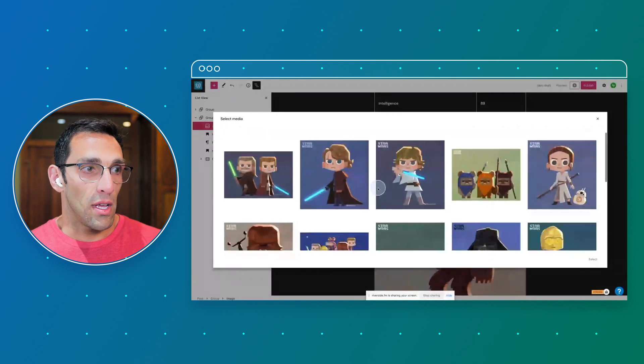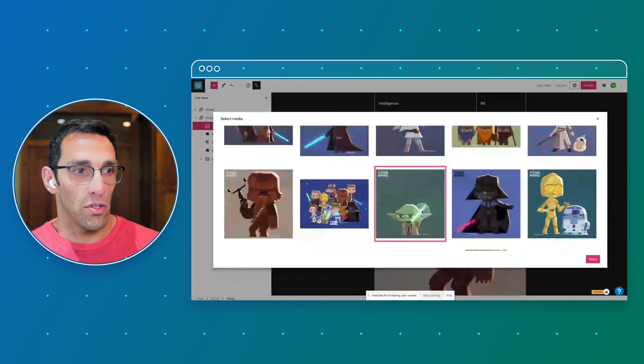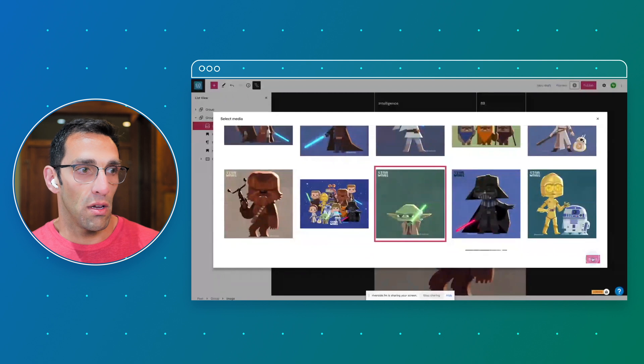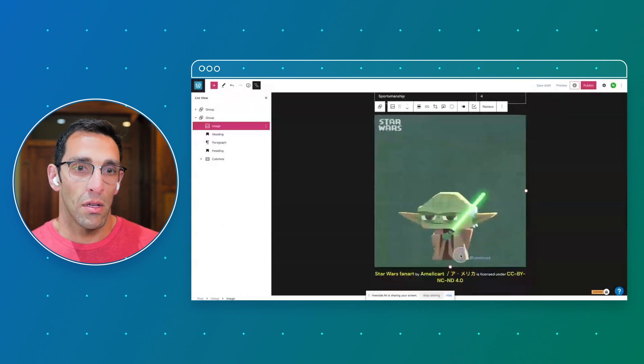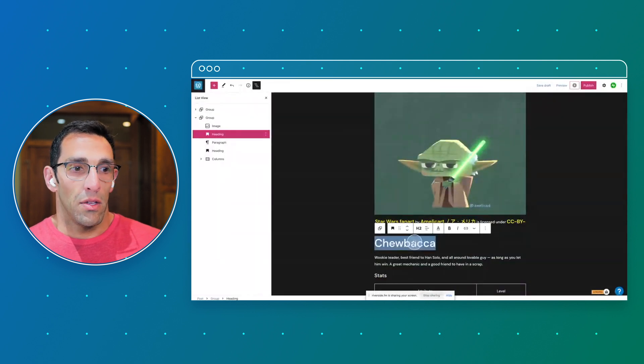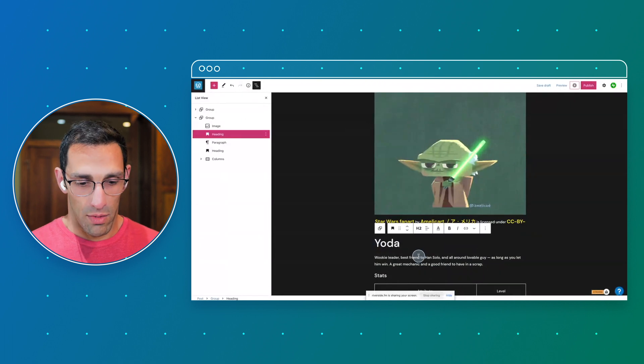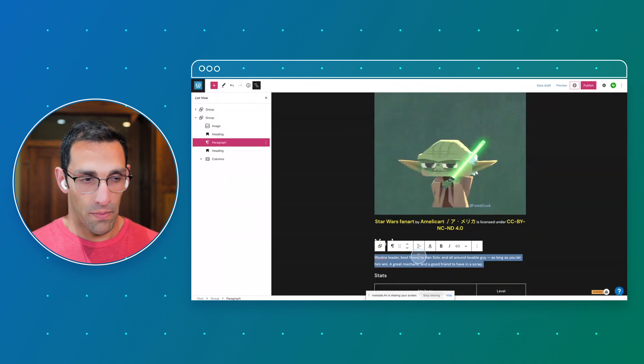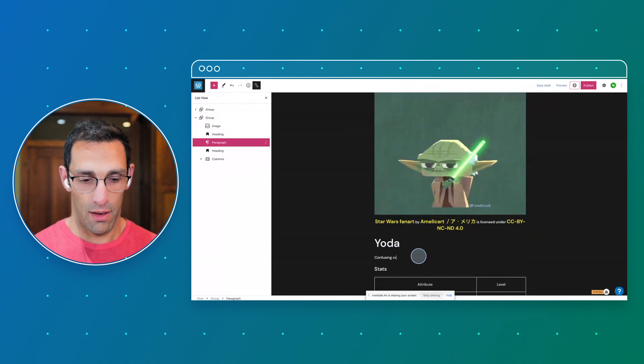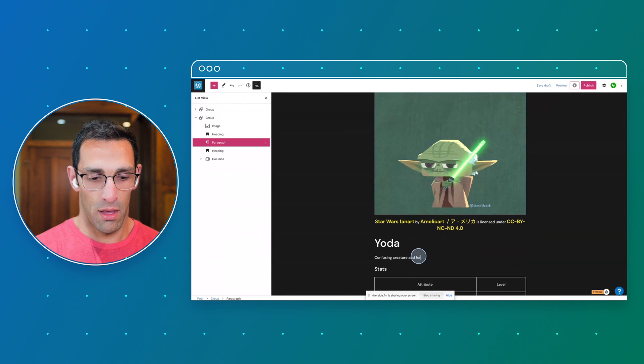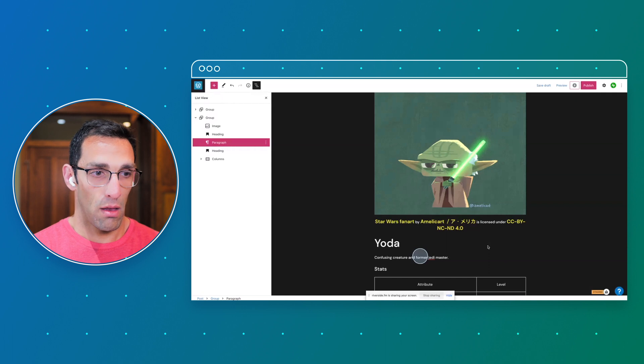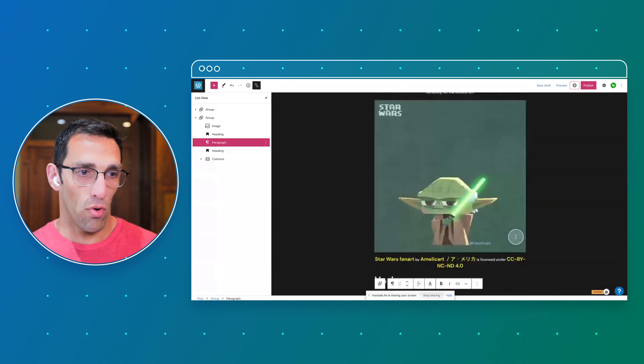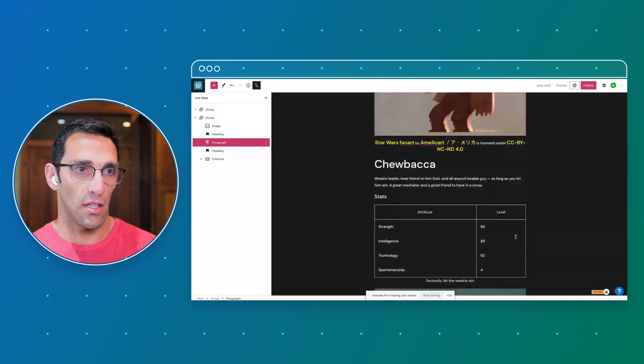So when I was working on this, these are really cool illustrations in here. Let's say I want to put in Yoda. You can see it's pretty quick to change some of these. I can write more, I can change all the stats.